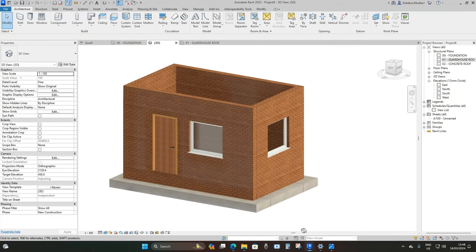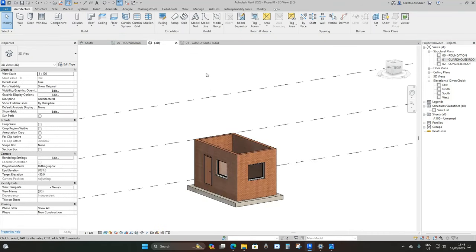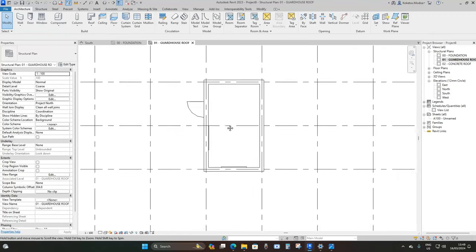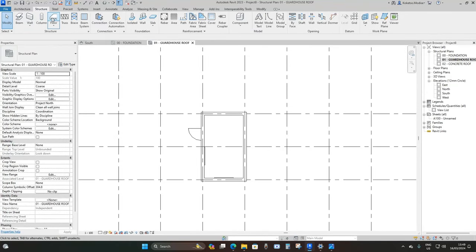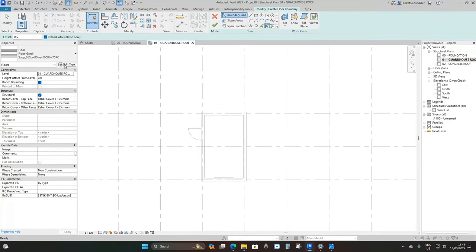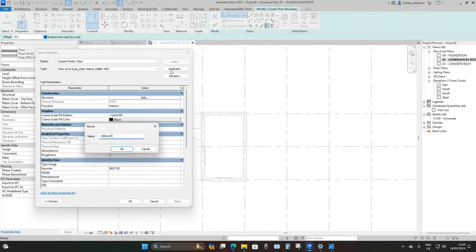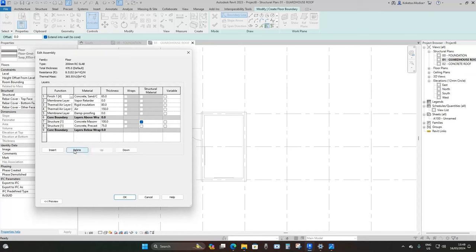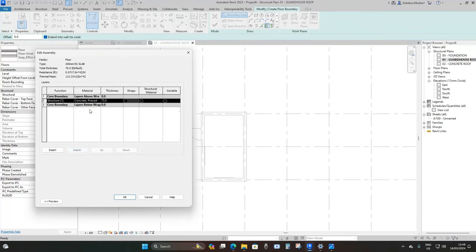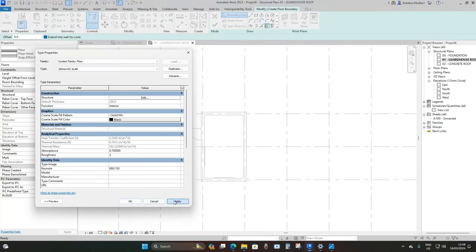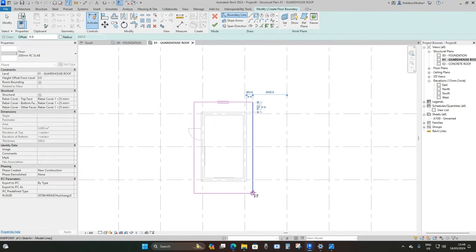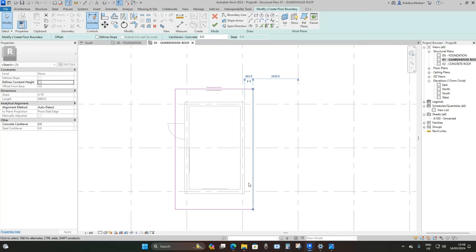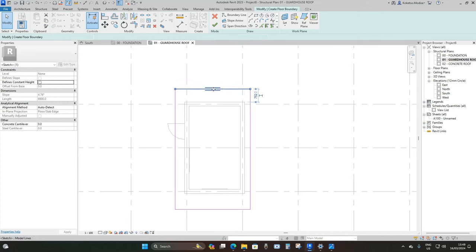Now place a concrete roof on top of the guardhouse. Go to the Guardhouse Roof level, then under Structure choose Floors. Edit Type, Duplicate, and name it 200 Millimeter RC. Edit the structure, remove extra layers leaving only one, set the thickness to 200 with Precast Concrete material. Place a rectangle with a 300 millimeter offset from the exterior of the walls on all sides.